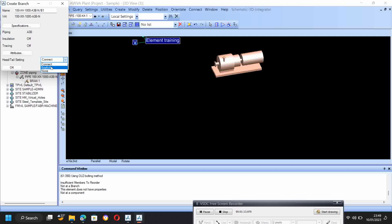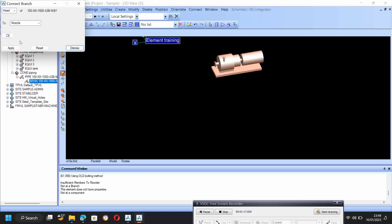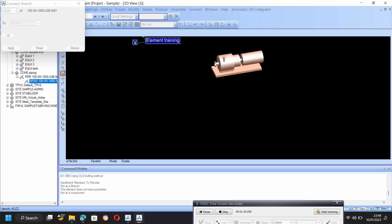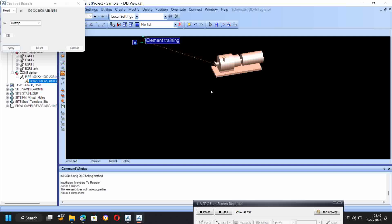Then you have to give the coordinates. So I have a reference point, so I give connect, click okay. Here this is the a3d PDMS parameter method we are using in a3d. So I give head nozzle, apply, and just keep apply.